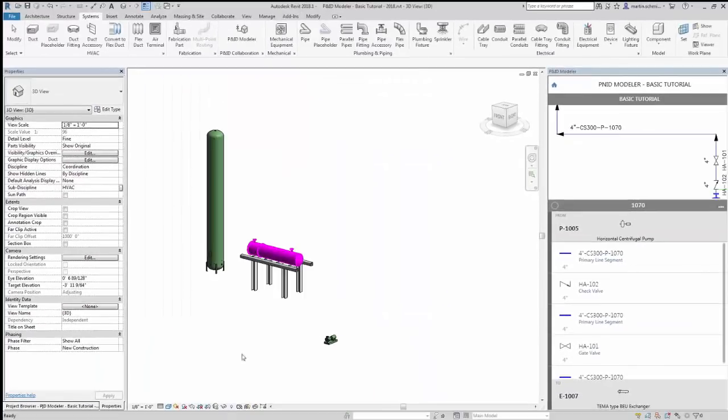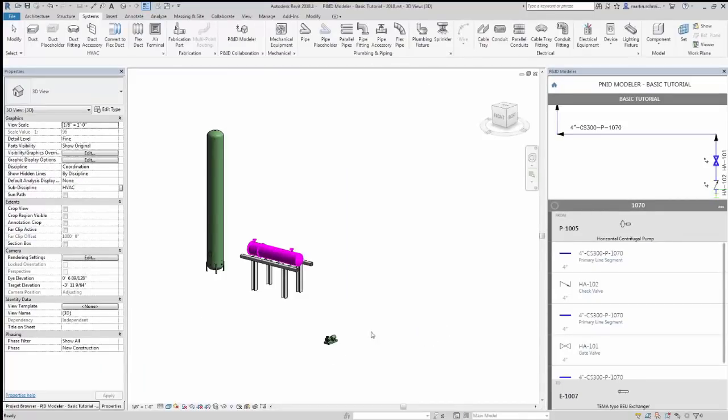Back in the drawing area, as you start modeling, you'll see how these settings really streamline the process.